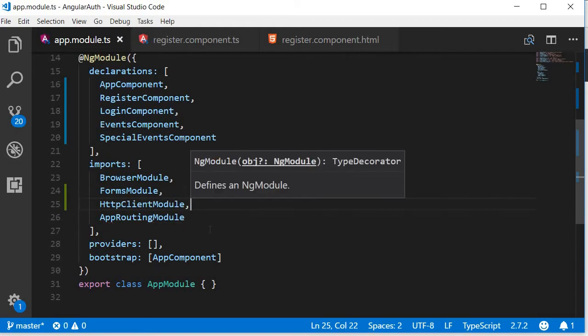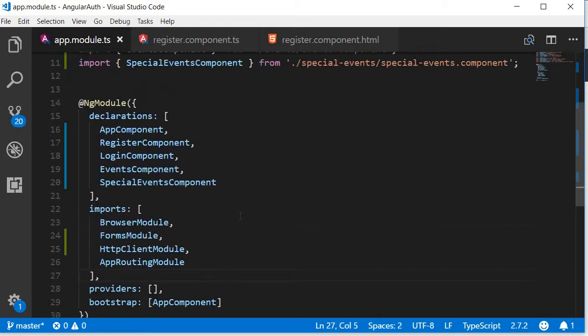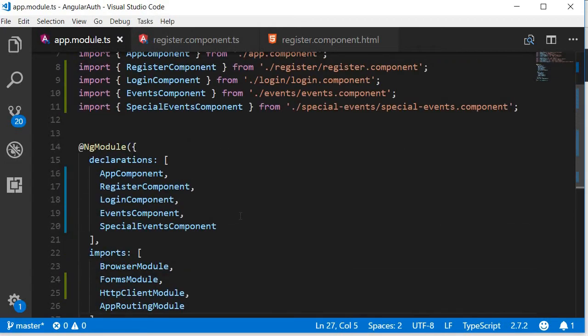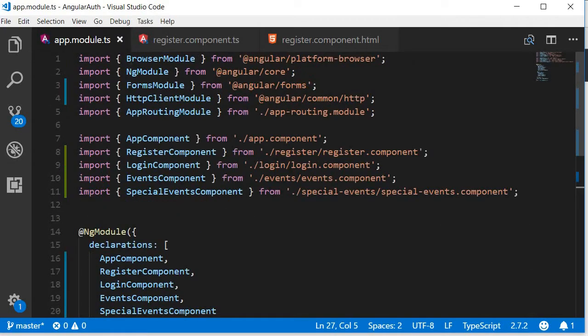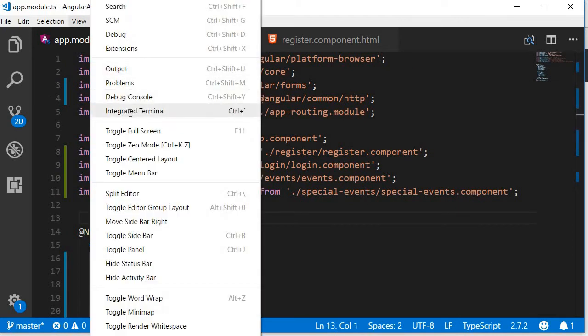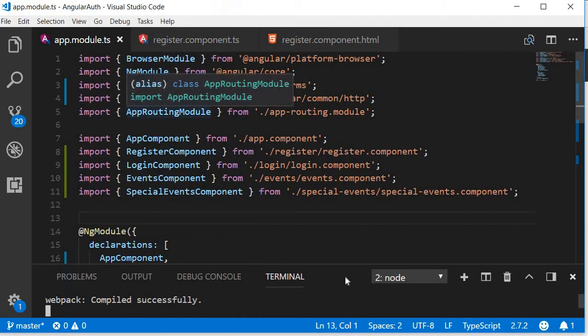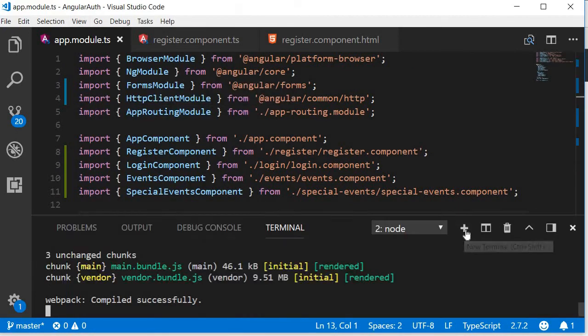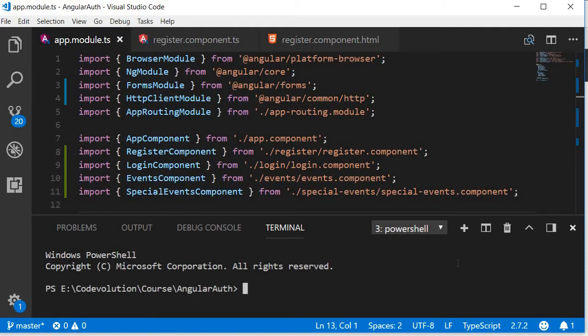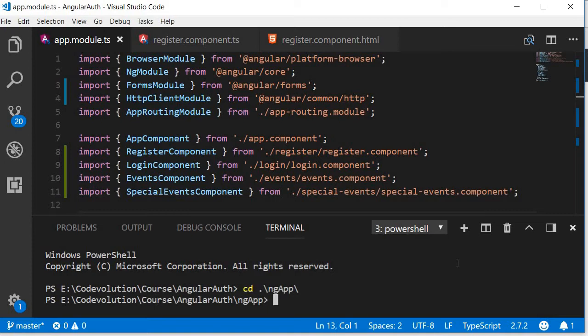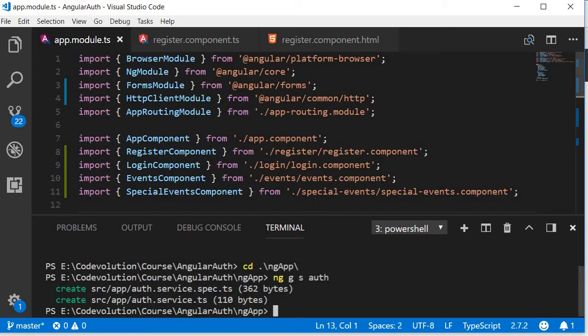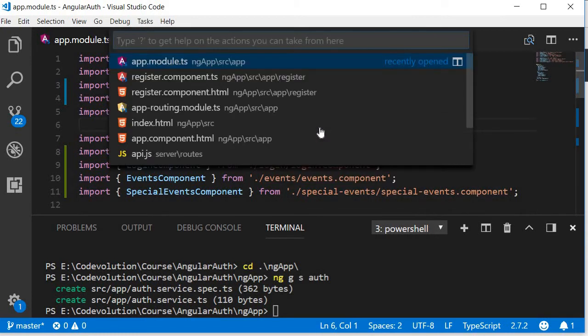Next let's generate the service. Open the terminal again, view integrated terminal, add a new terminal, navigate inside the ng-app folder and run the command ng g for generate, s for service, and then the name of the service. We're going to call this auth service. The auth service will contain the methods related to login and registration.